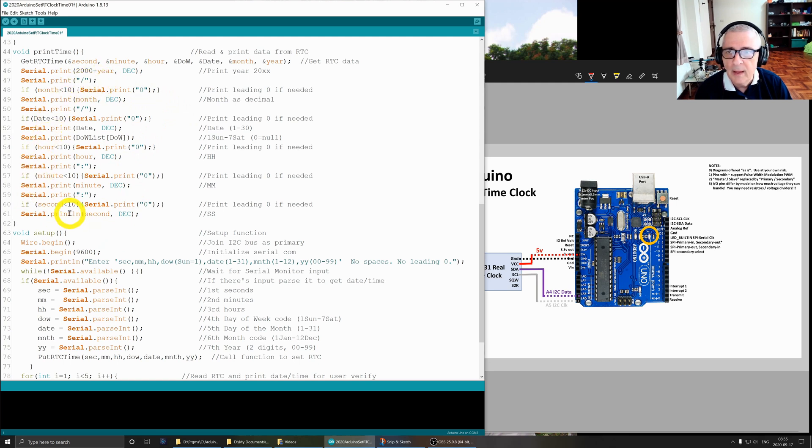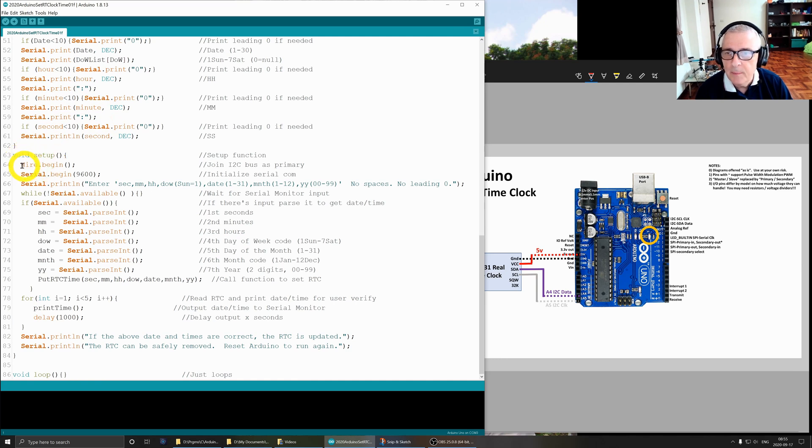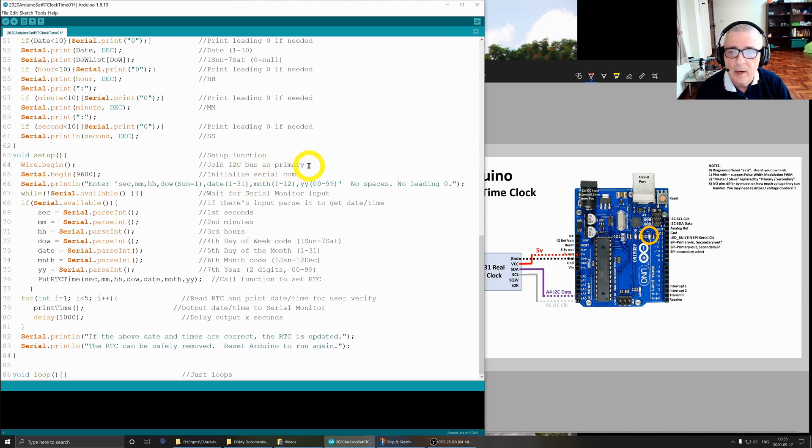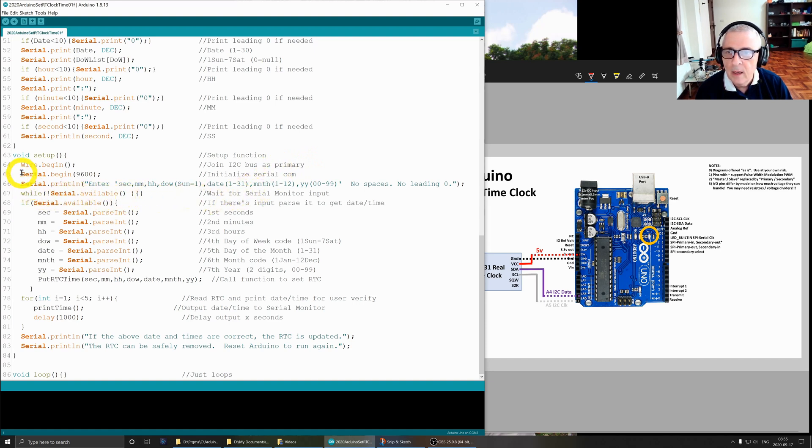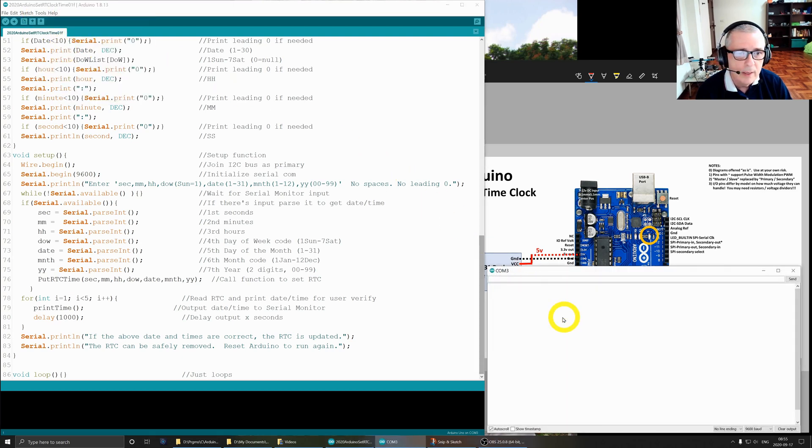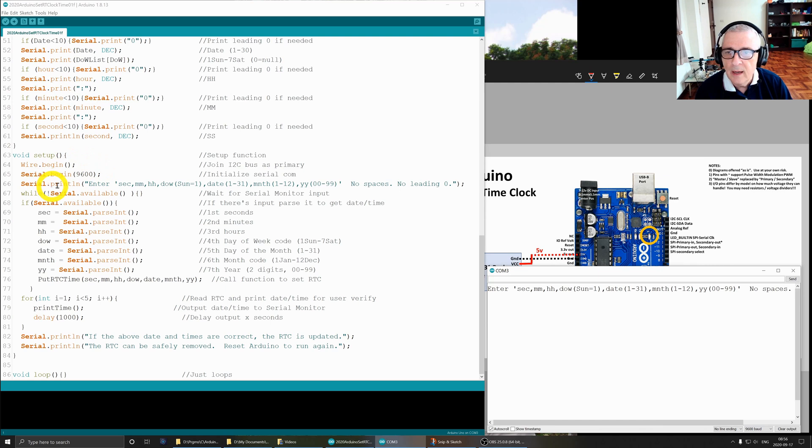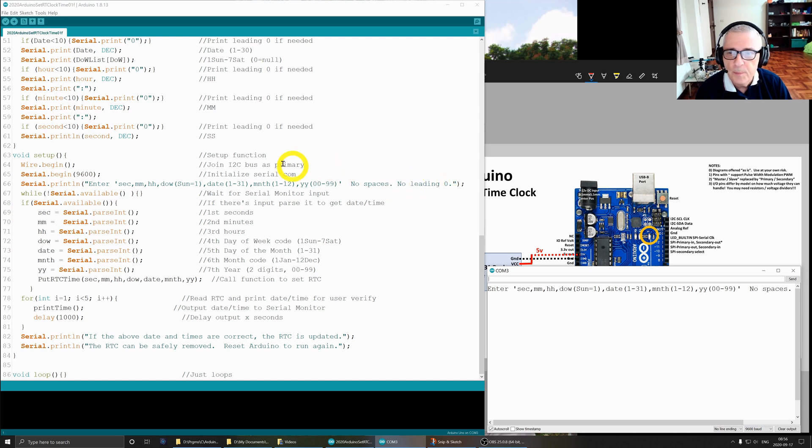This is where it's printed. This is the setup routine. What we do is we join the I2C bus as the primary - so we have primary and secondary, the RTC is a secondary device. Then we open up the serial port, that is the monitor here which we see over here. We set up communication link at 9600 baud. Then I serial print the enter seconds, minutes - the instructions basically for the user. Then I wait for the user to do input. That's what this statement does.